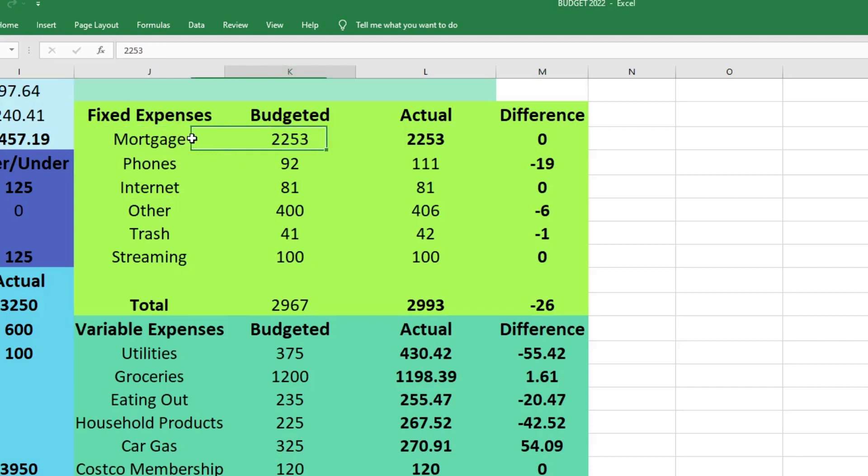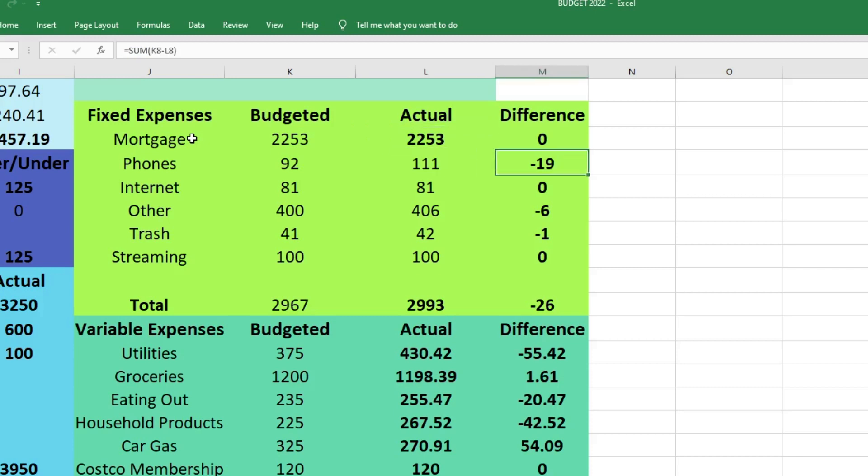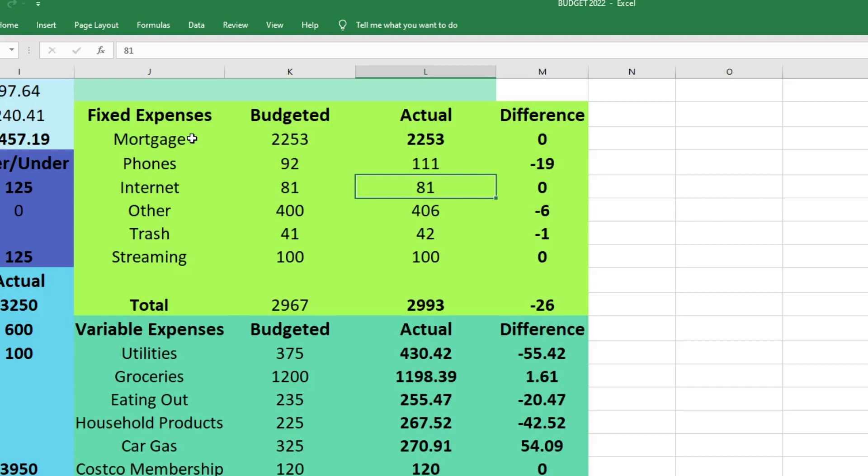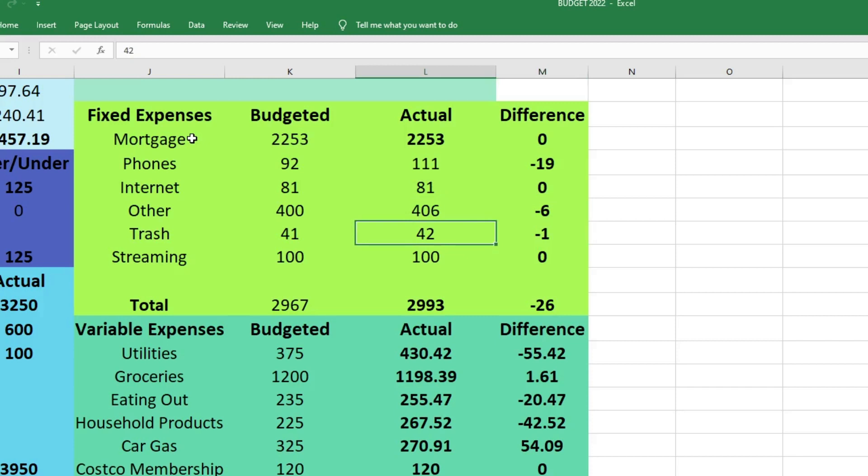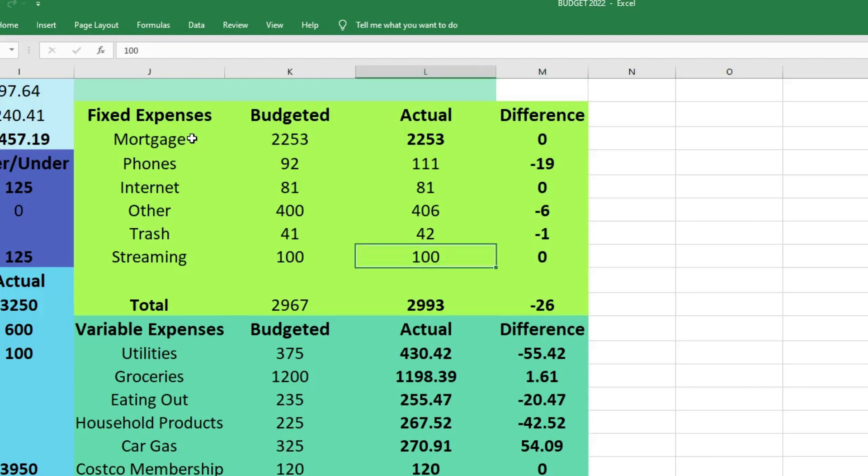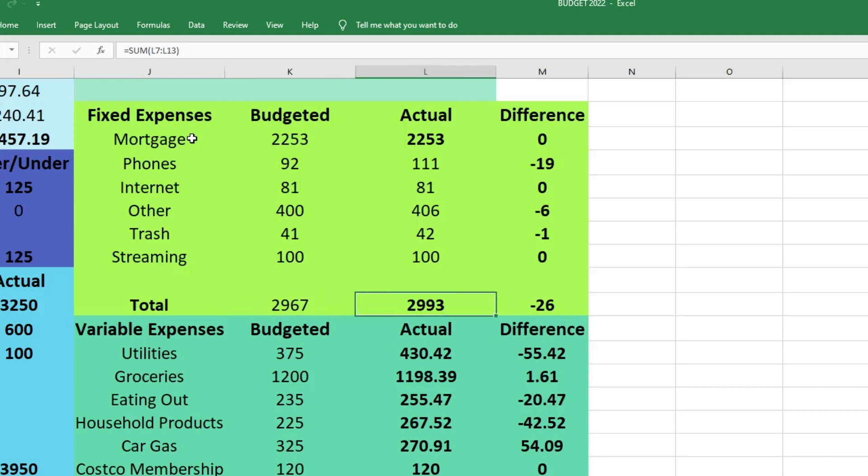We'll start with our mortgage - we spent $2,253, which was exactly what we thought we would spend. For our phones we spent $111, which was $19 more than we had expected. Our bill did go up due to inflation, and we also had an overage fee because I turned my Wi-Fi off one time to get better service and forgot to turn it back on. Internet was $81, which is what we thought. Other was $406, which was $6 more than we had expected. Trash was $42, which was $1 more than we had expected - again we got charged a little bit more due to inflation. Streaming was $100, exactly what we expected. Our total budgeted for fixed expenses was $2,967, we actually spent $2,993, which was $26 more than we had expected. Not too big of a deal - we were able to cover this with our extra income.